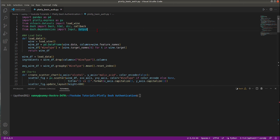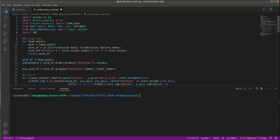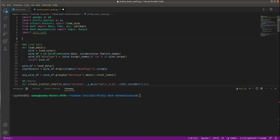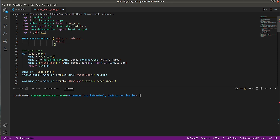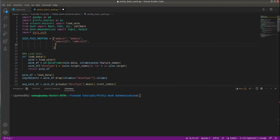First, we need to import 'dash_auth' — the library we just installed. Once imported, you need to declare a dictionary for user-to-password mapping. I'll call it 'user_pass_mapping'. I can introduce a few users and passwords, for example: 'admin1': 'admin1', 'admin123': 'admin123', 'admin456': 'admin456'.